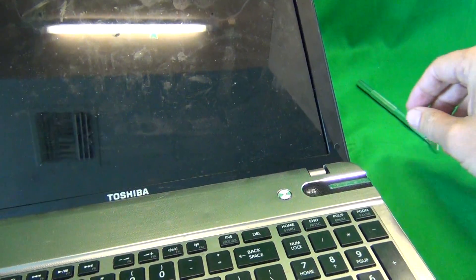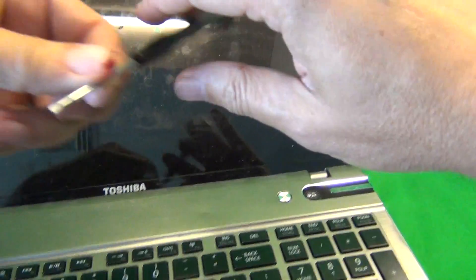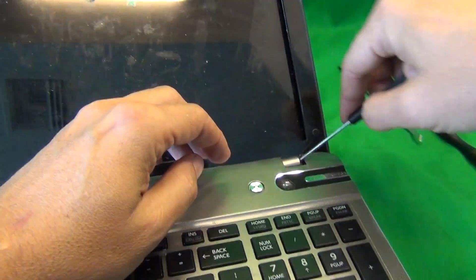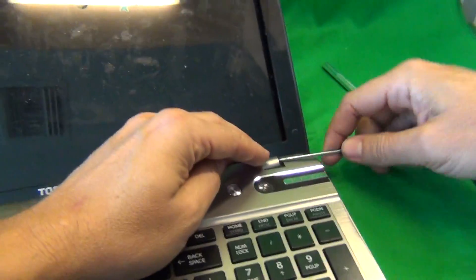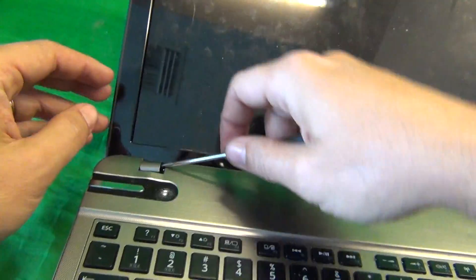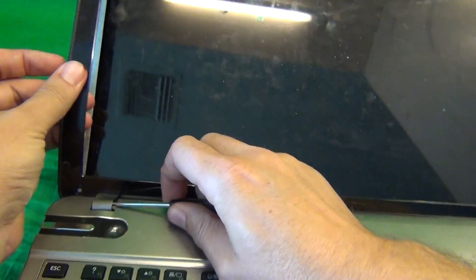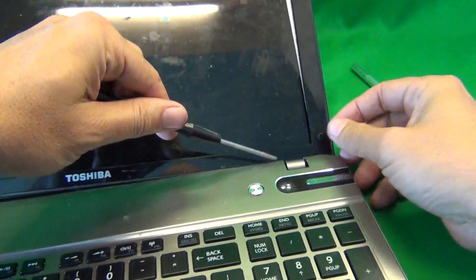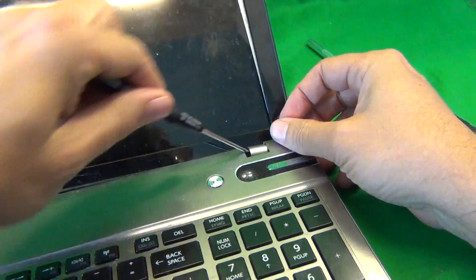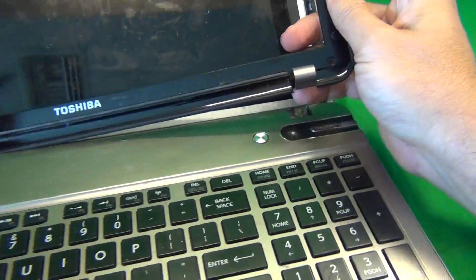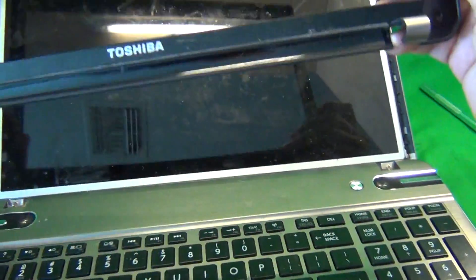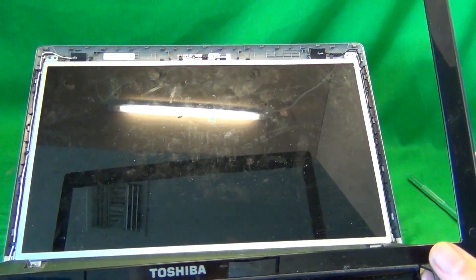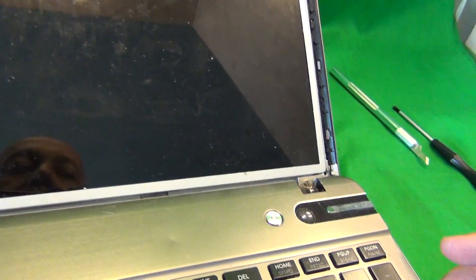For the final step with the hinge covers, we can use the 2mm flat head screwdriver to pry open the hinge covers. This one's a little bit stubborn, but we can get it. And so the screen bezel is off and we put that on the side.